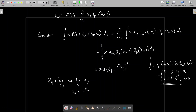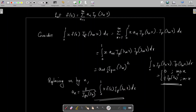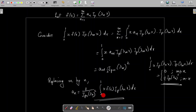Therefore aₙ is equal to 2 divided by [Jₚ₊₁(λₙ)]² times the integral from 0 to 1 of x·f(x)·Jₚ(λₙx) dx. Using this formula for aₙ, we can express a given function f(x) as a Bessel series: f(x) = Σ(n=1 to ∞) aₙ Jₚ(λₙx), where λₙ are positive zeros of some fixed Bessel function.